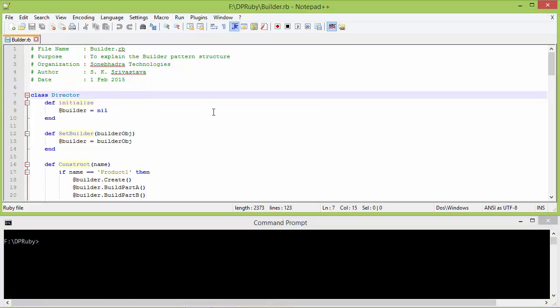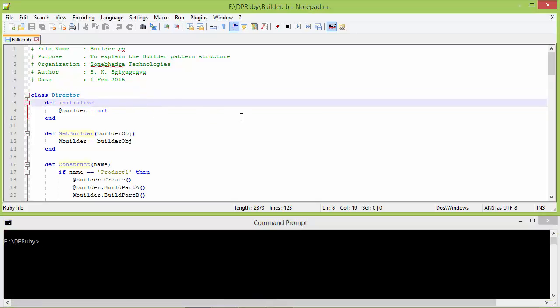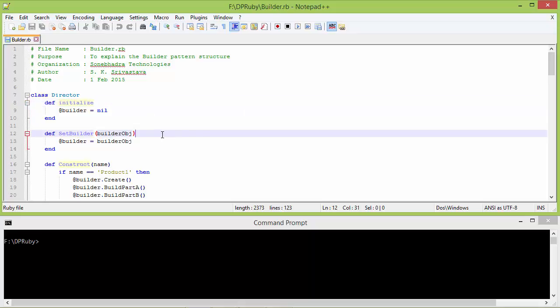Here is the class Director, and this is the initialize method of Director. Inside this, we are setting the instance variable builder with nil. Here is the method setBuilder with parameter builder_obj, and inside this we are setting the instance variable builder with this parameter builder_obj.